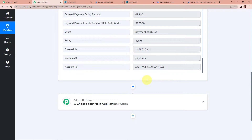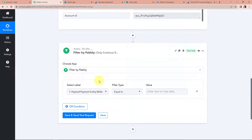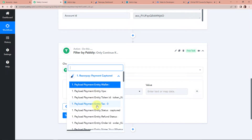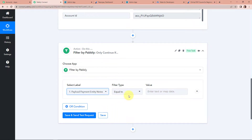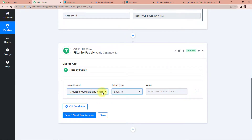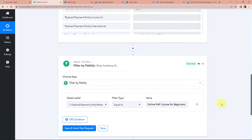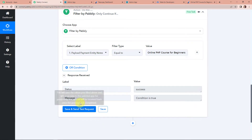All payments captured for this particular course only should result in adding the person as a learner in Learnist. So I am going to add an action application here, which is a filter — a feature by Pabbly. I'm going to select the name of the course. This should be equal to the product name, which I'll copy and paste here. So every time a payment has been captured for this product, only then should it be added as a new learner in Learnist. I'm going to click on save and send test request. The condition is true because we created the payment for this course.